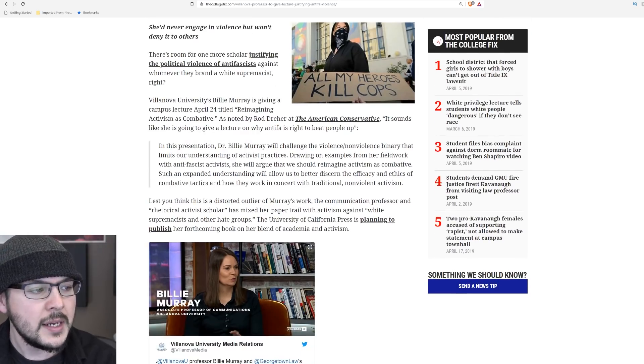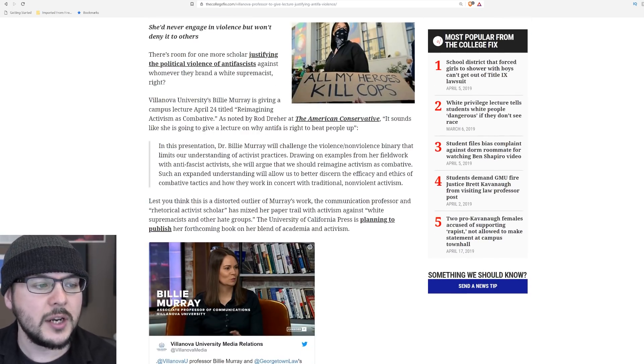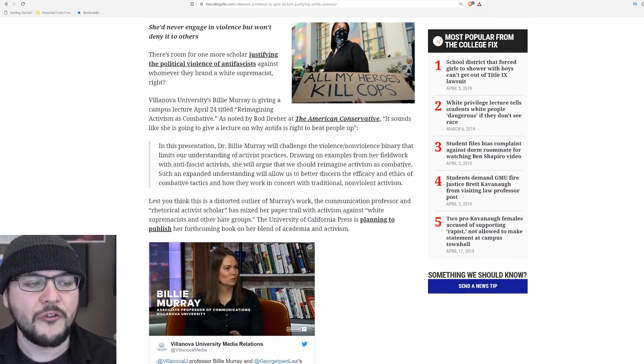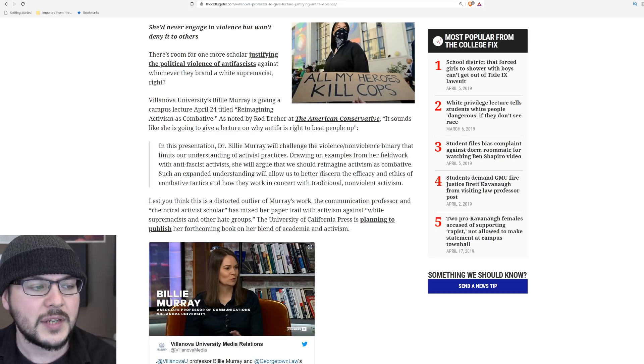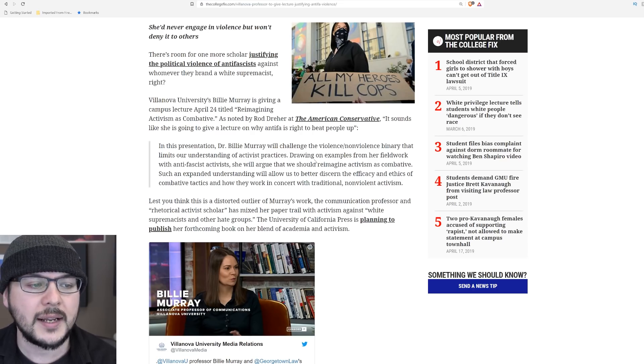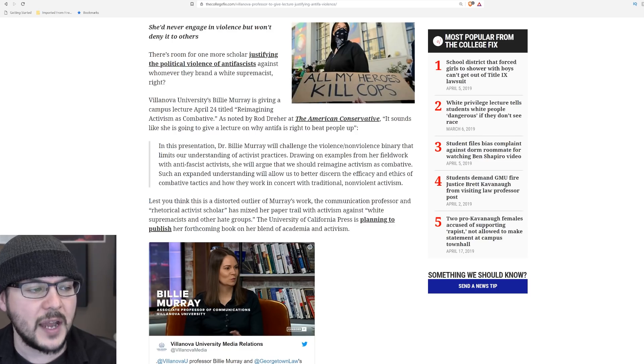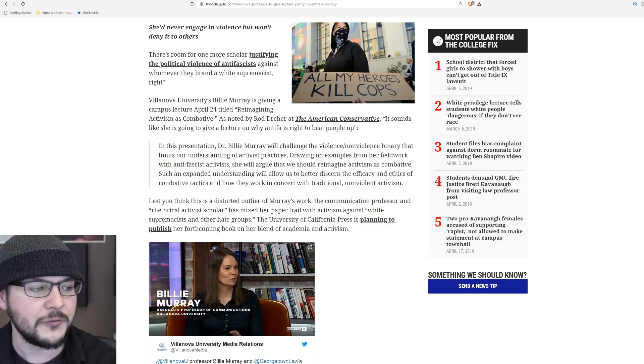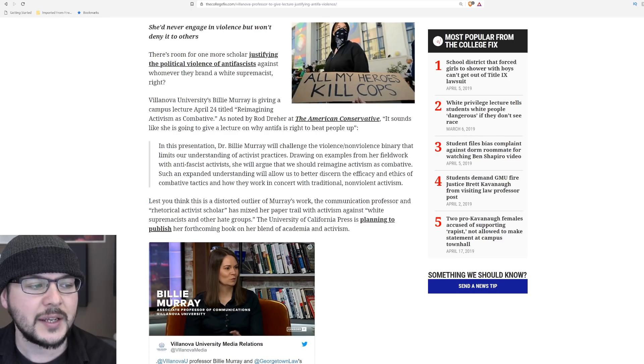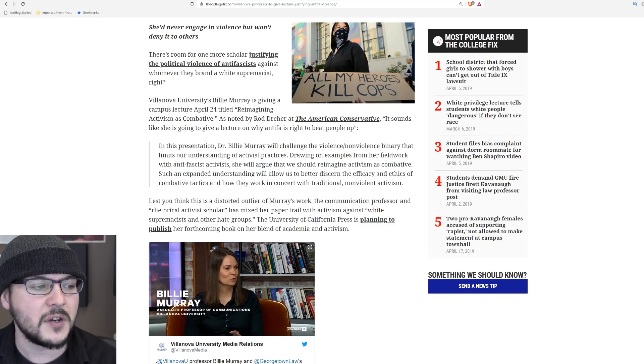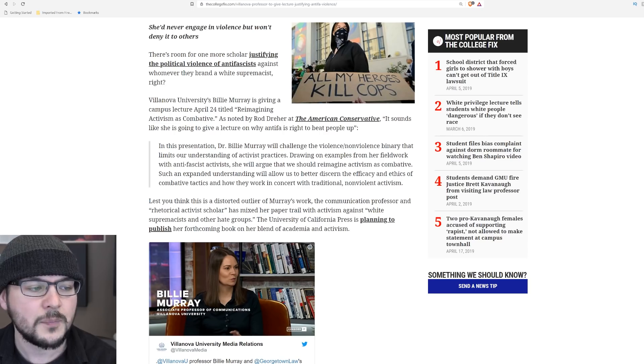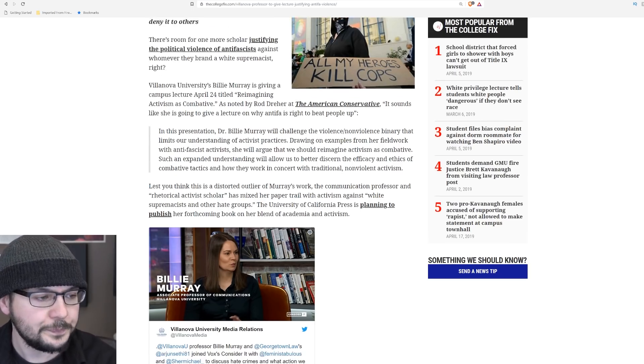It says, in this presentation, Dr. Billy Murray will challenge the violence-nonviolence binary that limits our understanding of activist practices. Drawing on examples from her fieldwork with anti-fascist activists, she will argue that we should reimagine activism as combative. Such an expanded understanding will allow us to better discern the efficacy and ethics of combative tactics and how they work in concert with traditional non-violent activism.